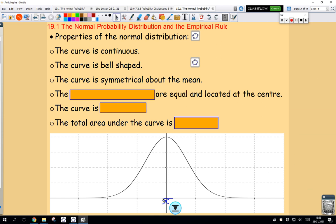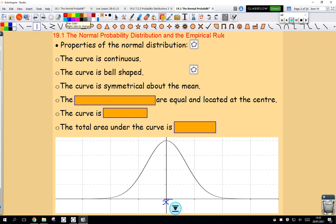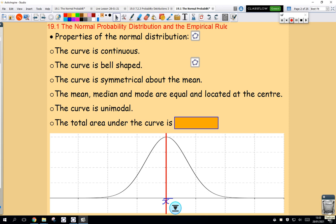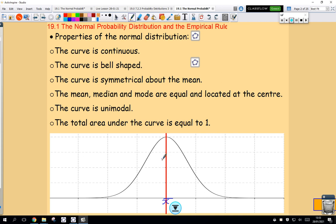There's the mean right in the middle. If I draw a vertical line down through the mean, that's my line of symmetry. It's a symmetrical distribution. The mean, median, and mode are all located at the center — so the center is not only the mean, it's also the median and the mode. The curve is unimodal, meaning there's one mode. And the total area under the curve is equal to one — if I measure the whole area under the curve, that equals one.